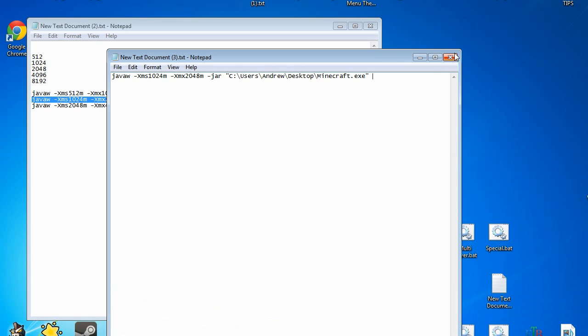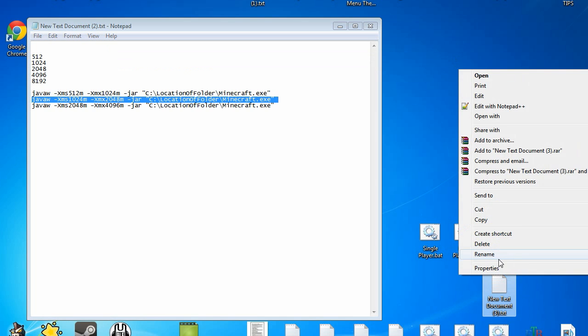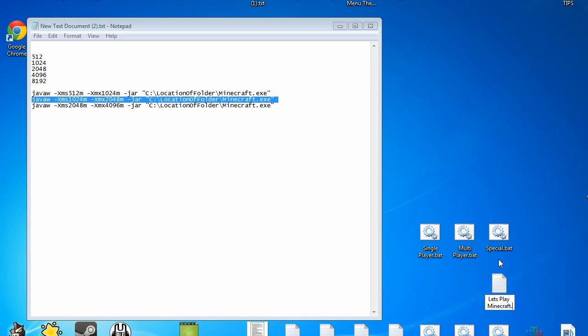All you have to do then is save it, go to it, name it whatever you want, let's play minecraft, and then rename the extension from a .txt to a .bat.